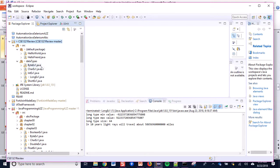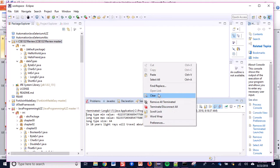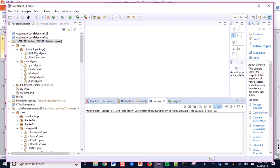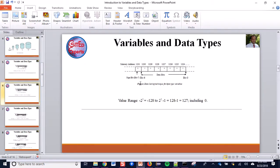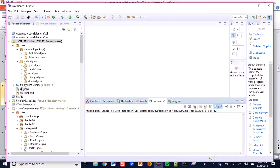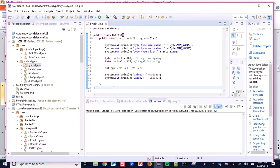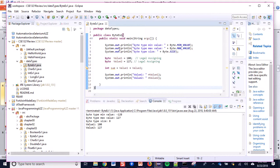I will explain these shortly. Let's go to the first one — short data type. I have a program here: byte type example. Let me run this program first before I demonstrate it. This program prints out byte type min value, byte type max value, and then byte type size.